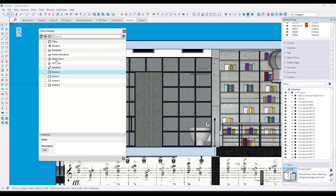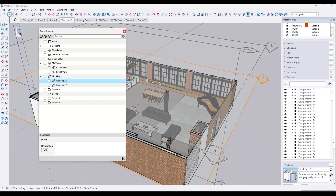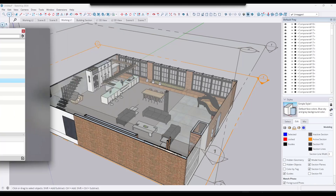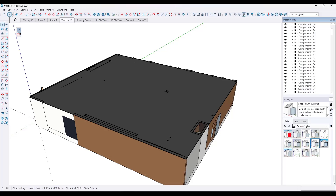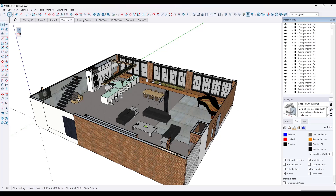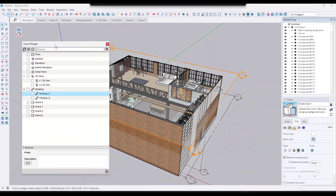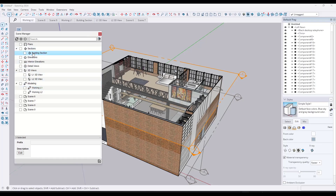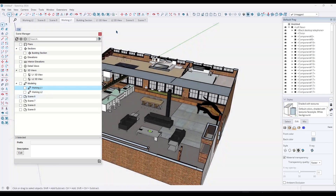Another cool thing: I don't particularly like the styles we're using. If I look at my working view, my current style has all of these section cuts active and I don't necessarily want that. So I want to apply a different style to Working Level One. I'll go into my styles, pick shaded with textures, turn off section fills, turn off ambient occlusion and profiles since it's a working view. Then I'll update my Working Level One with this revised style — but notice how my other views are still showing the old style.